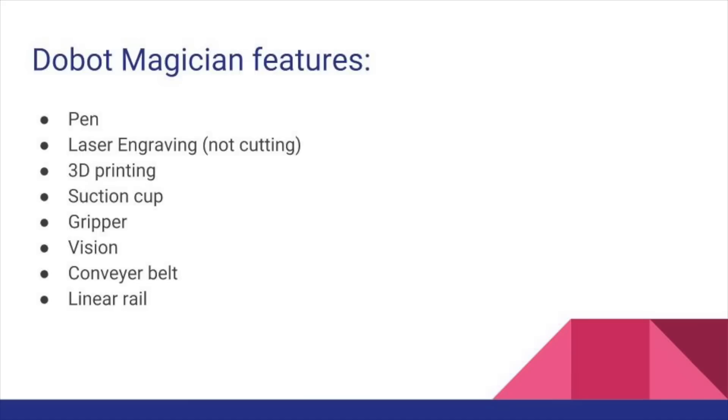For example, there are some basic features such as drawing with a pen, there's laser engraving - not cutting, sorry, it doesn't have enough power - there's also 3D printing,